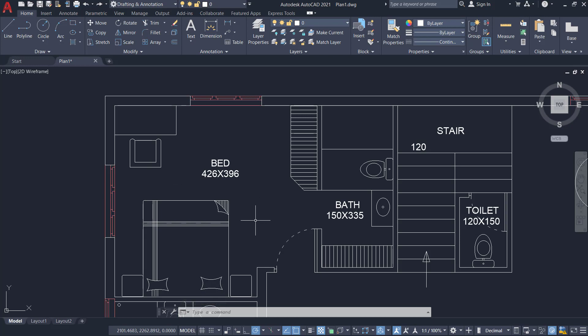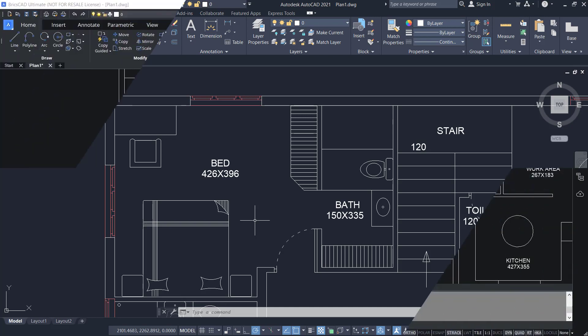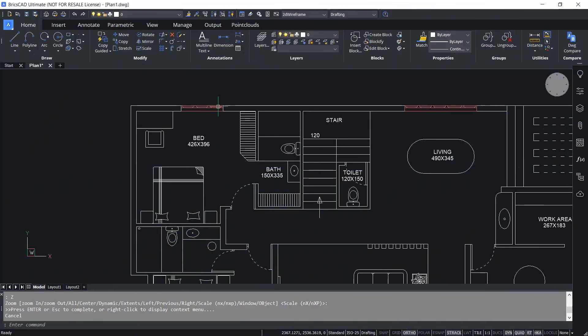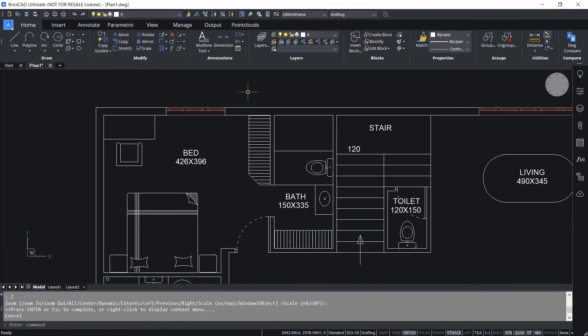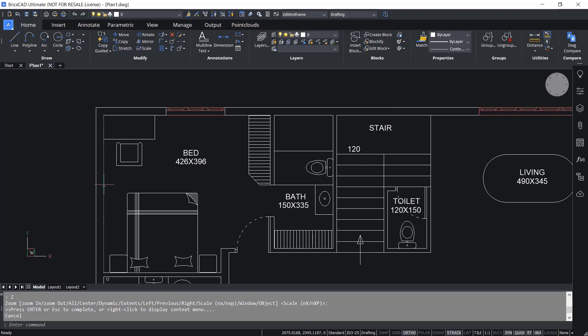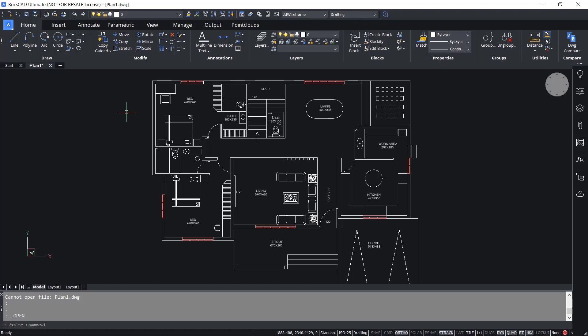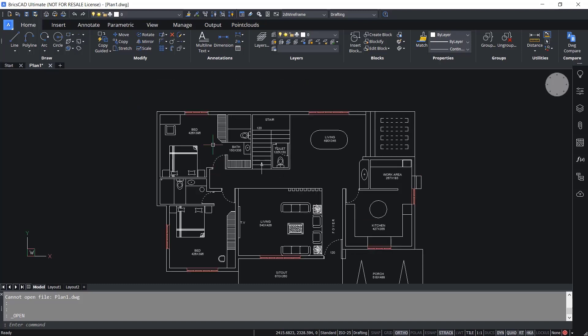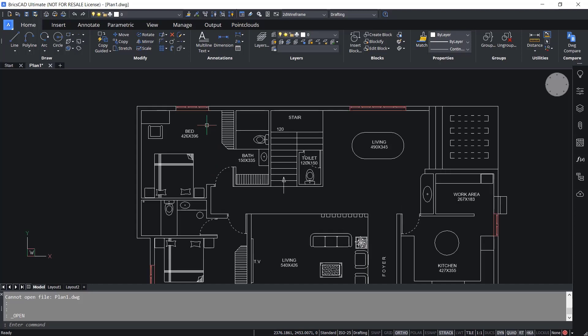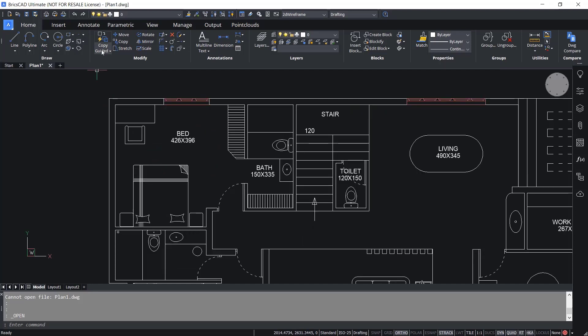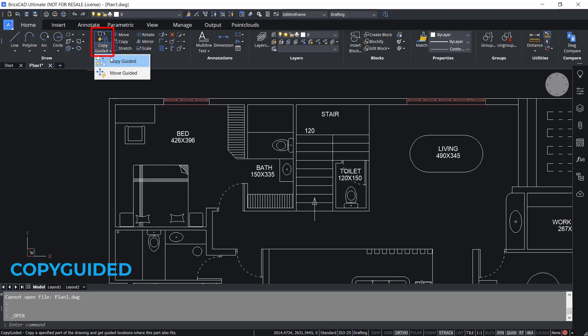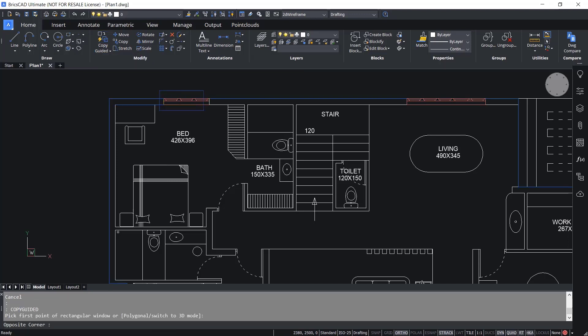Now let's open the same drawing in BricsCAD. I would like to copy this three panel window in the bedroom to this location in the stair in the horizontal orientation as well as to this location in the bedroom in the vertical orientation. To do this task I'm going to make use of a smart feature in BricsCAD. Instead of using copy command I'm going to use copy guided tool. So I'll click on copy guided. Now I am asked to pick the first corner of the rectangular window. I'll pick the first corner here and the opposite corner here. Now you can see that the wall lines are shown in blue color. These lines will act as guide curves for the copy guided command. And these curves will let you align this object at any desired location while taking a copy. Let's see that.